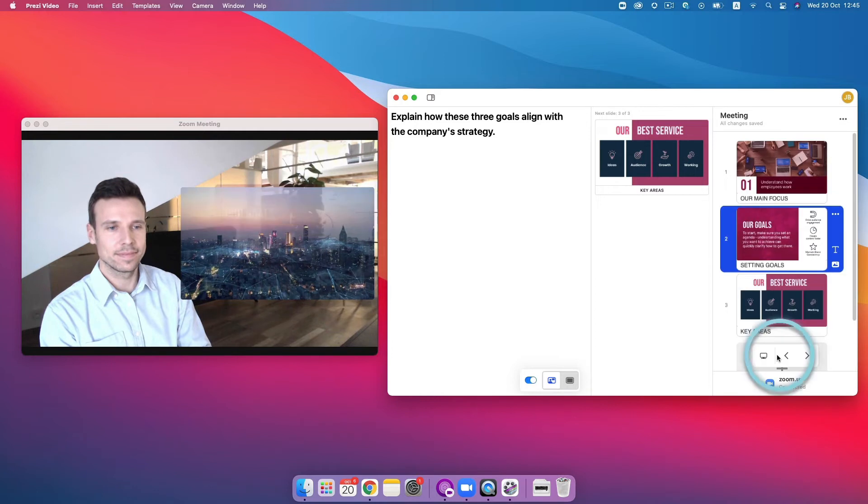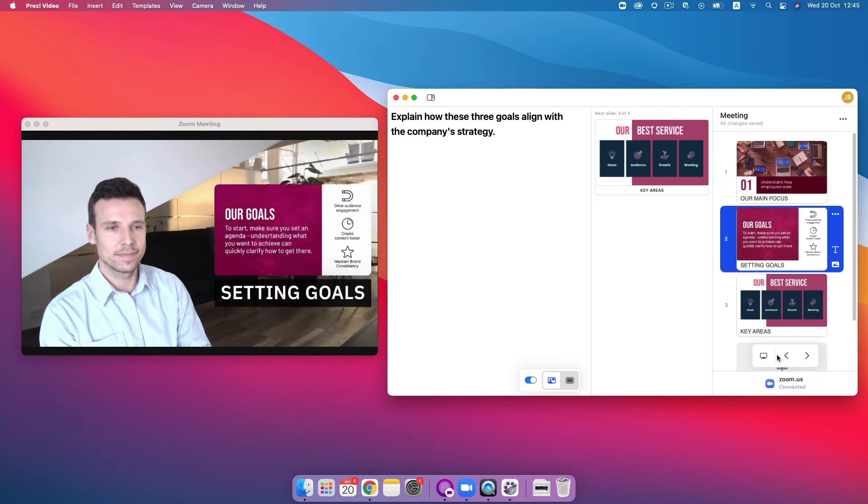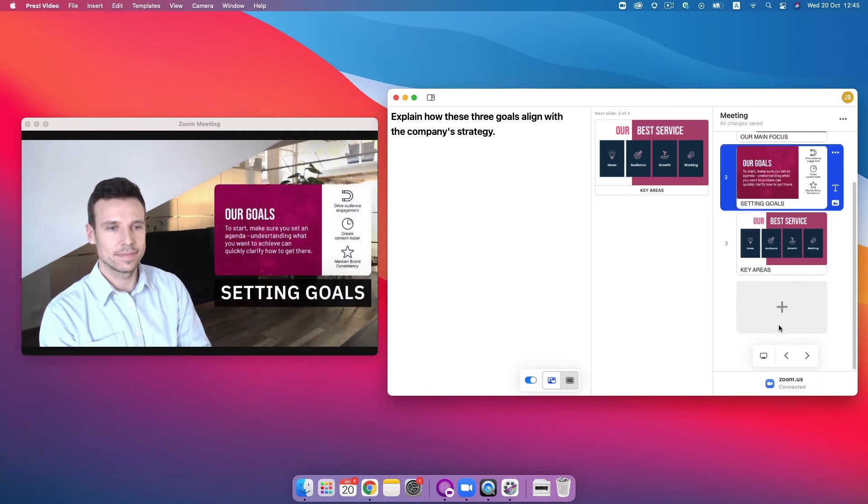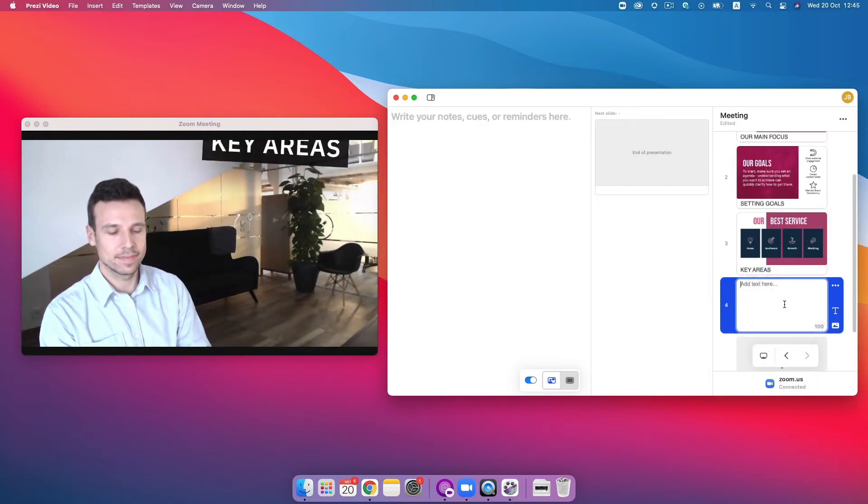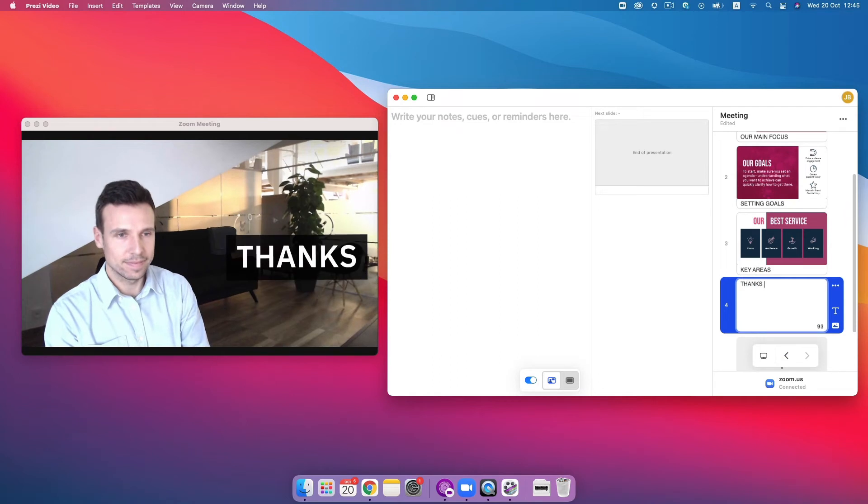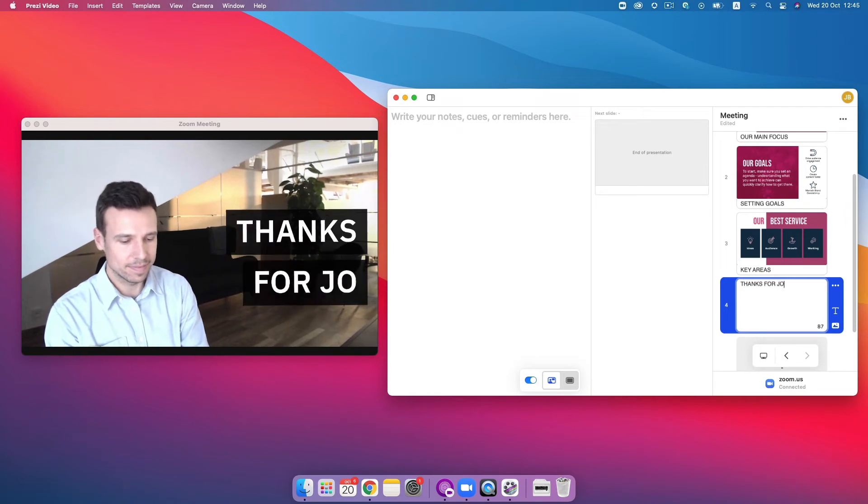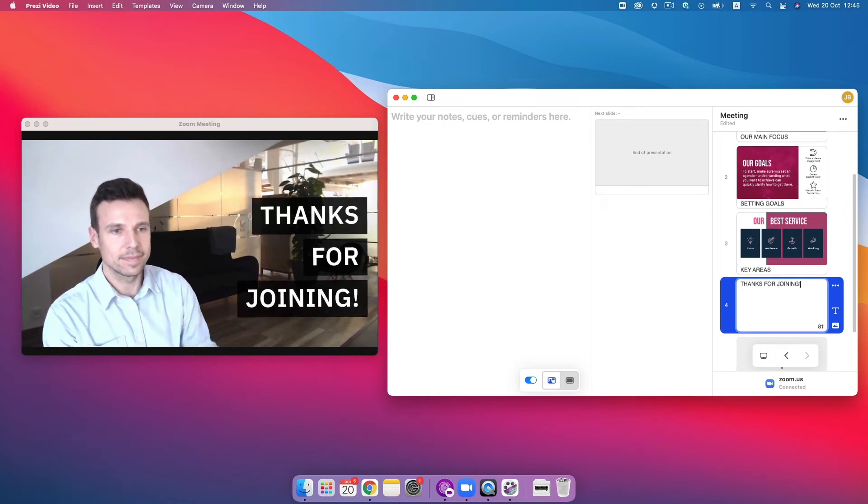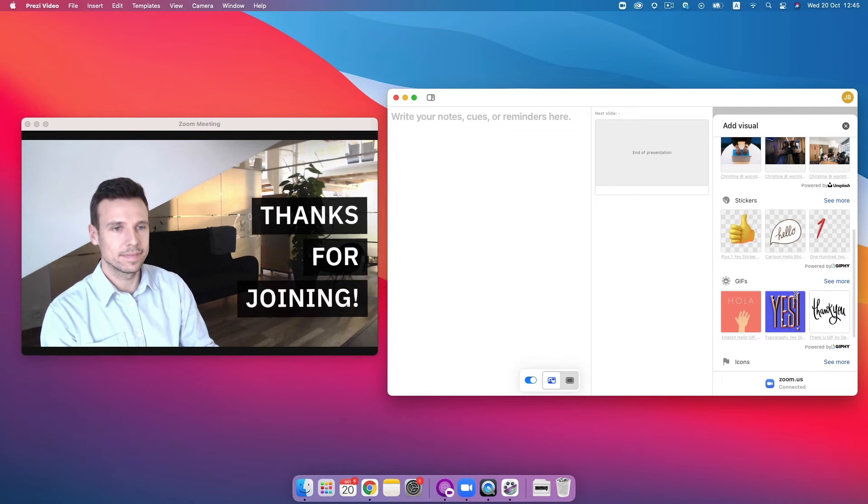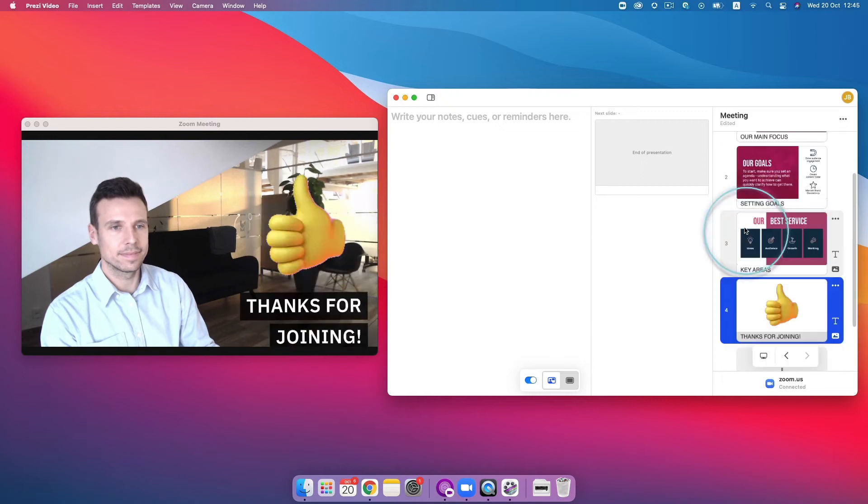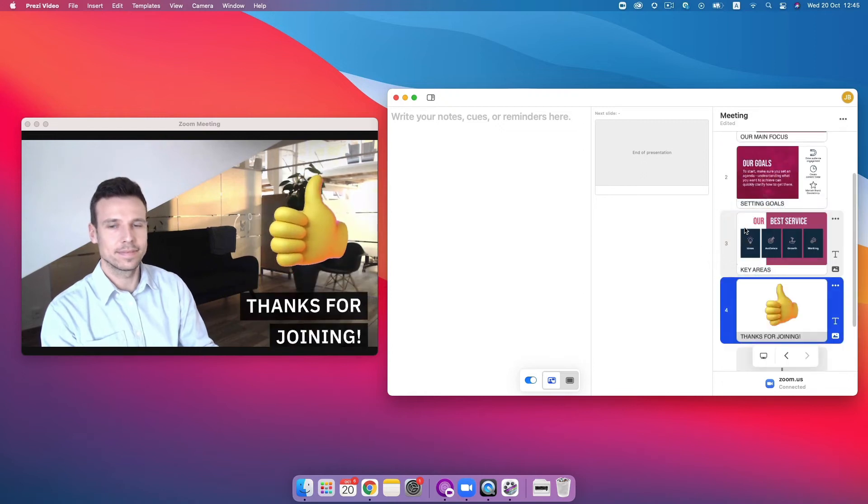For an even more interactive experience, you can add on-screen responses on the fly and react to questions by adding text or even a GIF that will appear right next to you. If your viewers have Prezi Video installed, they can also ask questions or add reactions without having to unmute themselves.